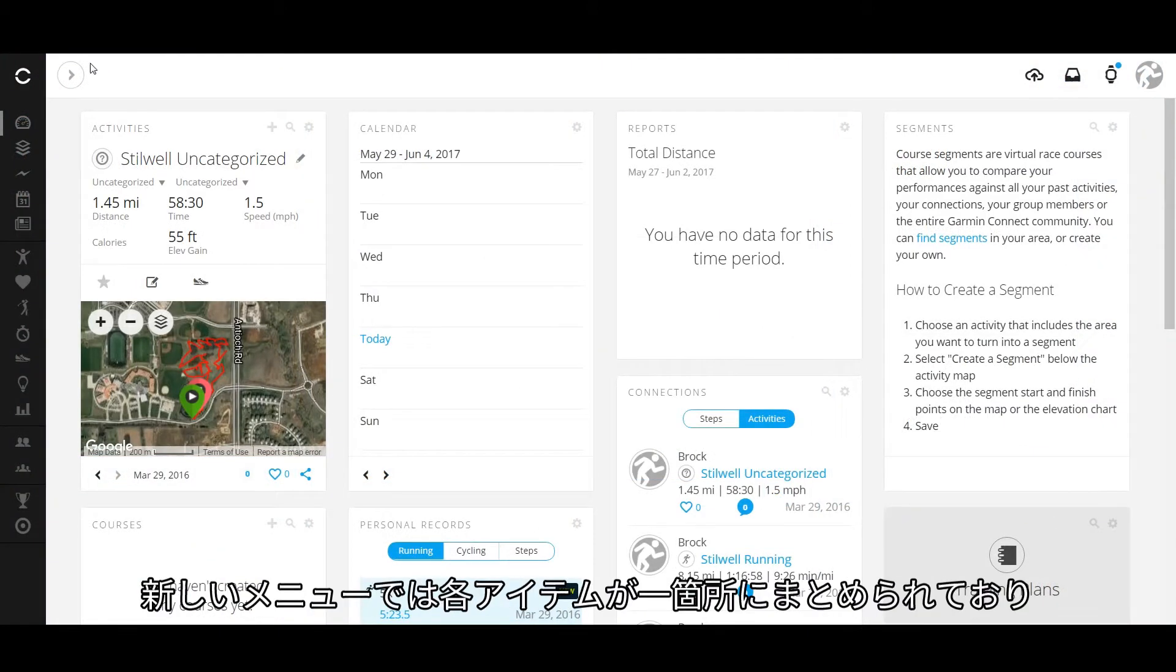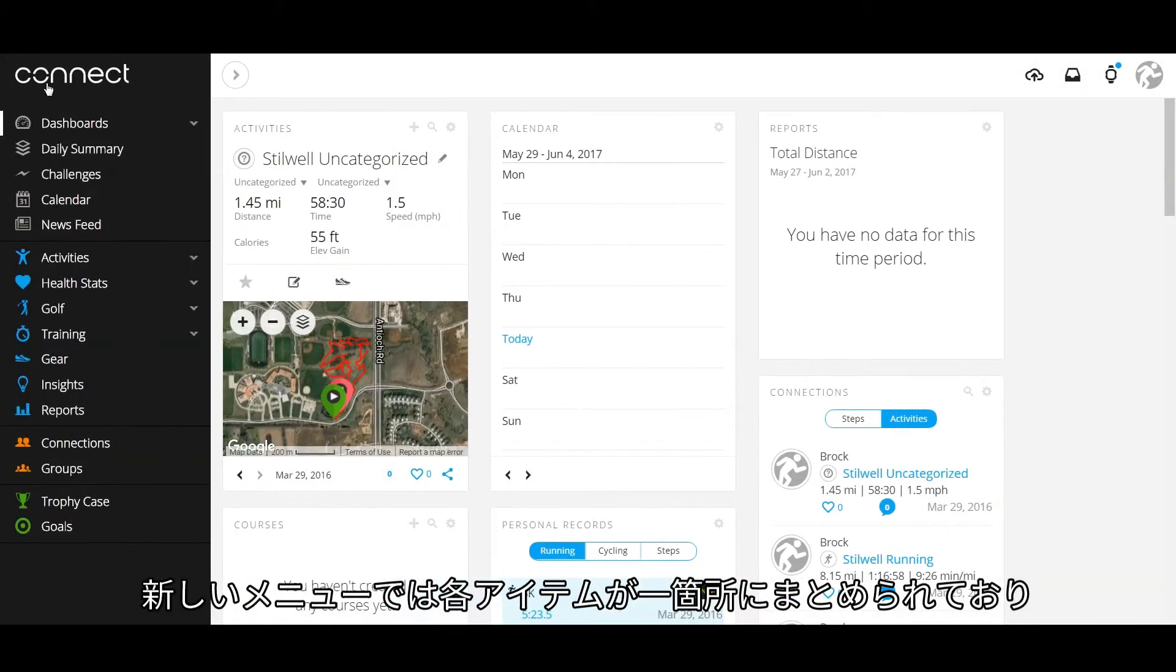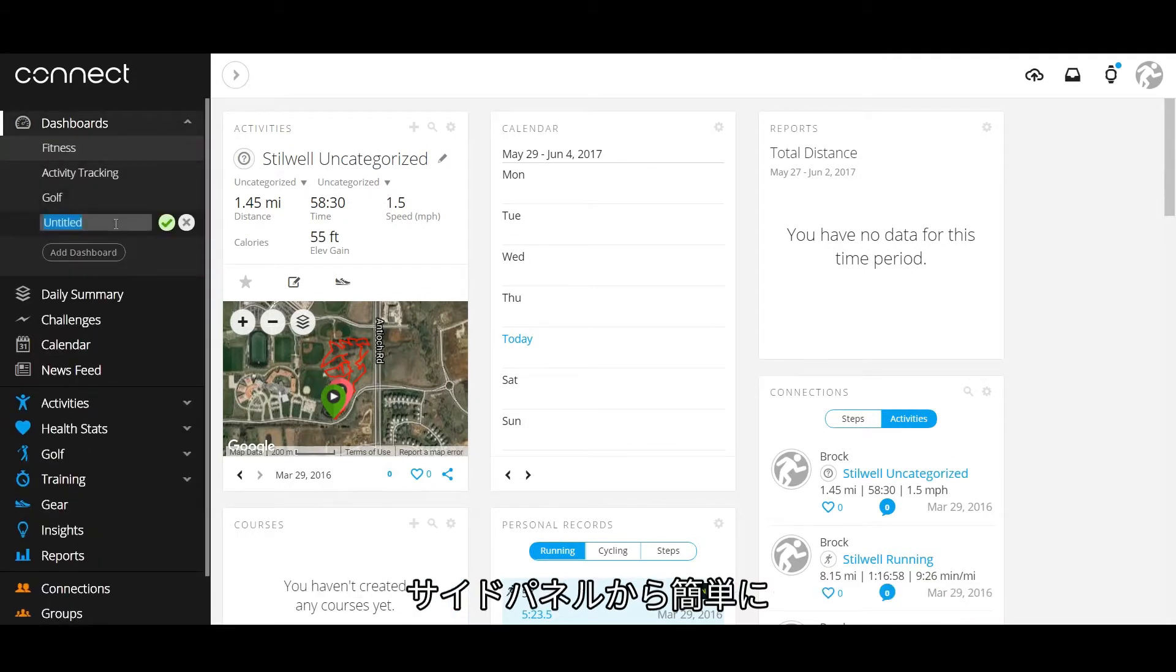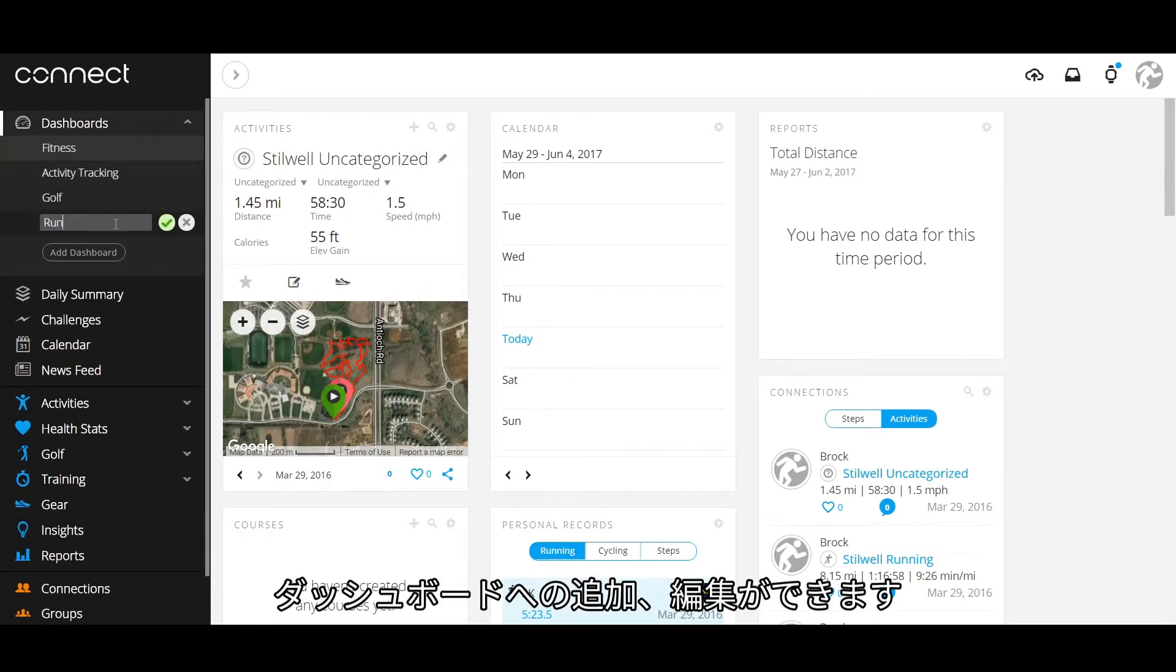The new design groups items together, so you can easily add and edit your dashboards from the new side panel.